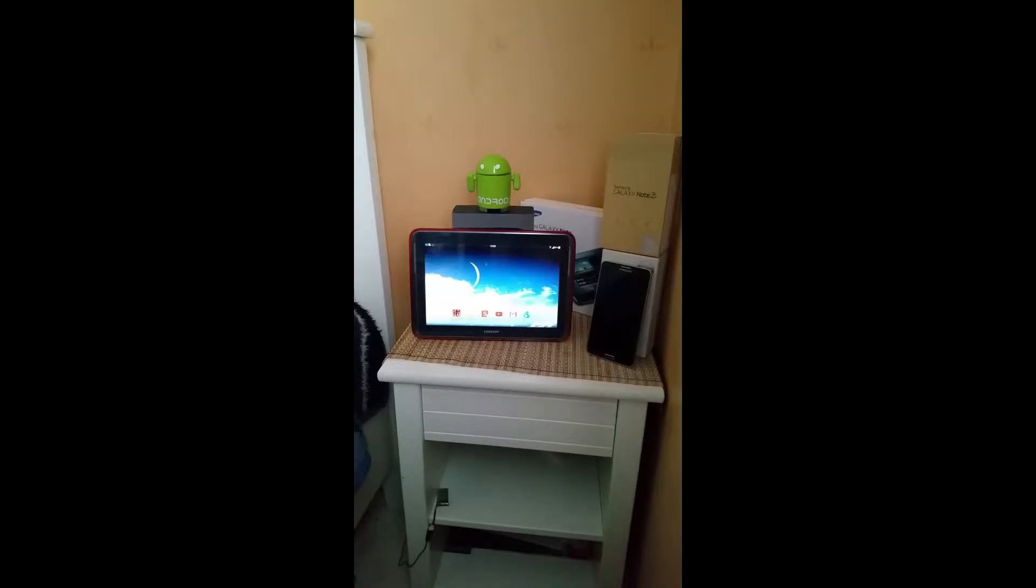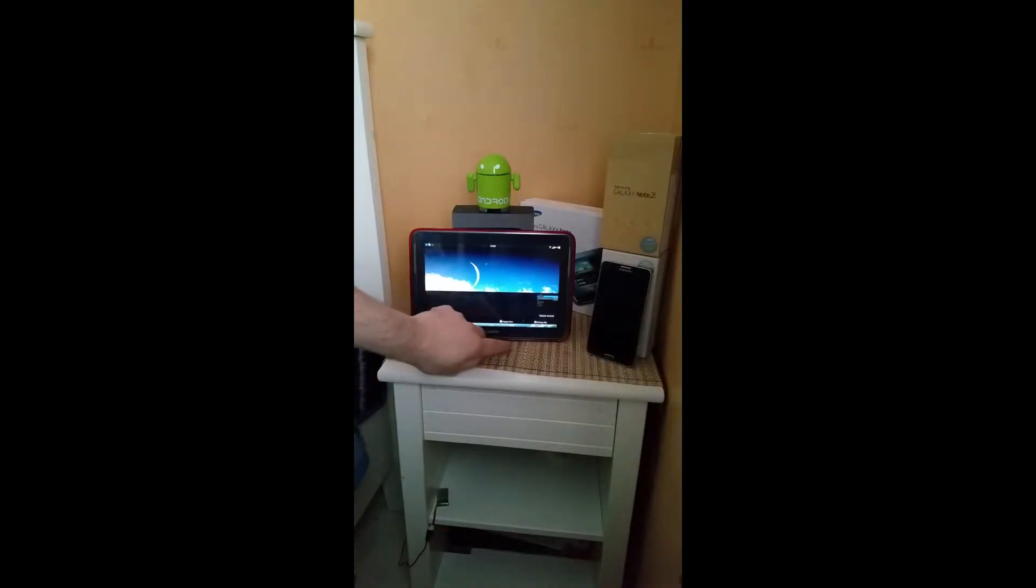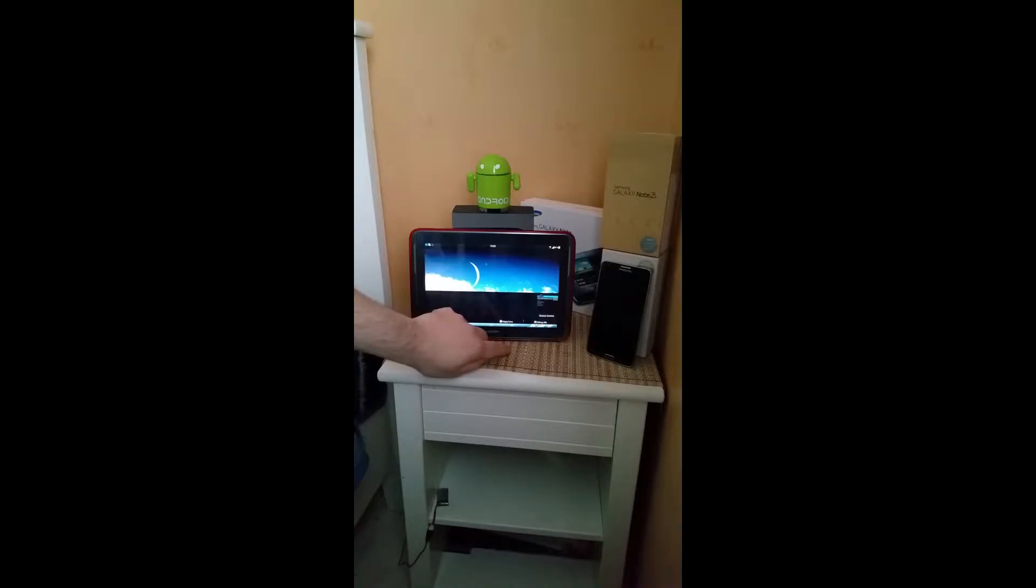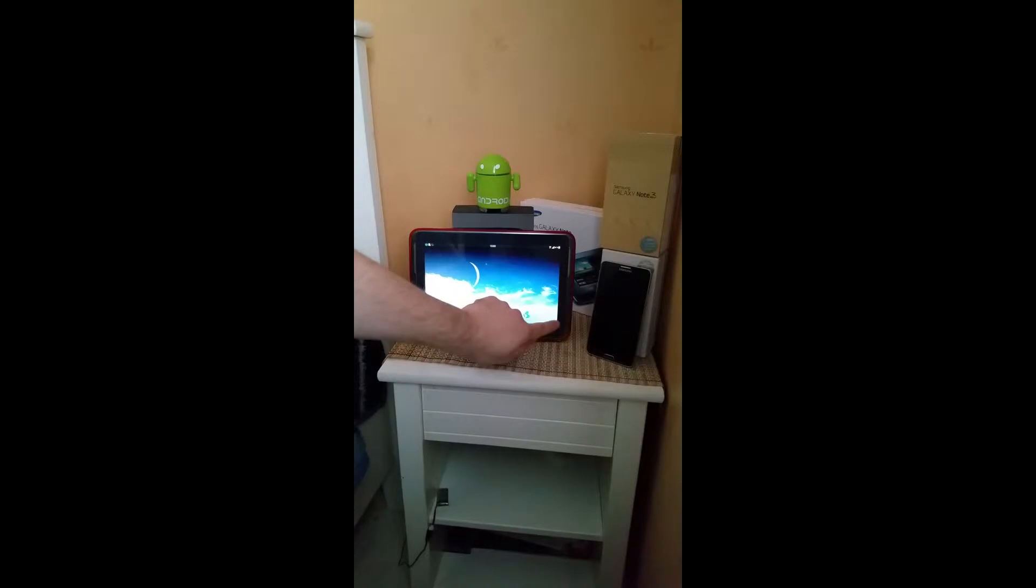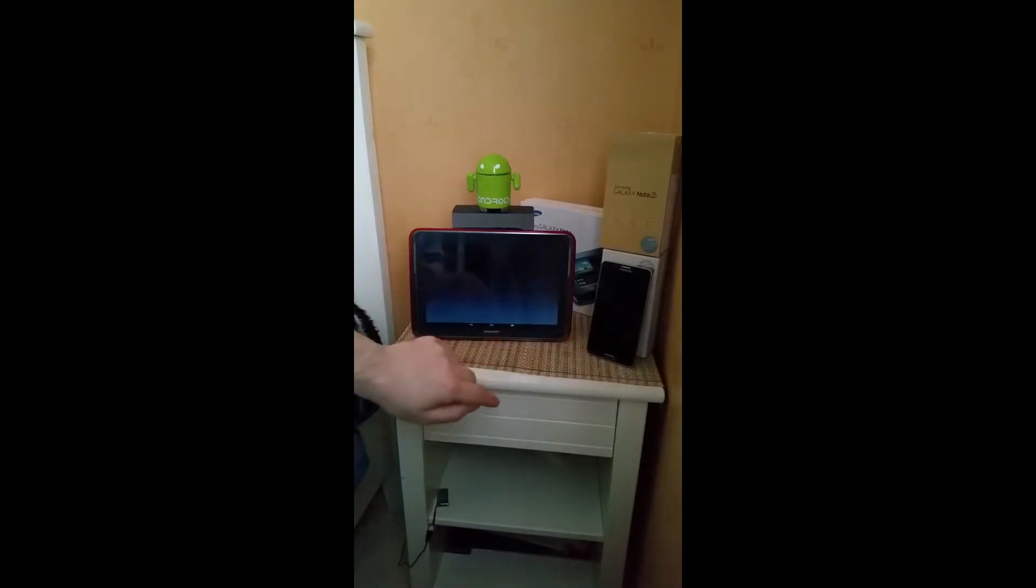I'm just going to check if I got SixAxis running, and we got it running. So let's open up PPSSPP.